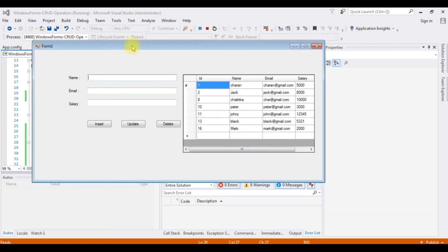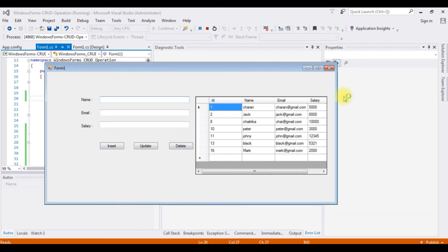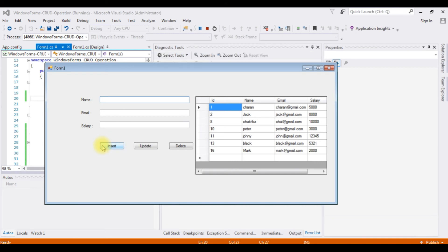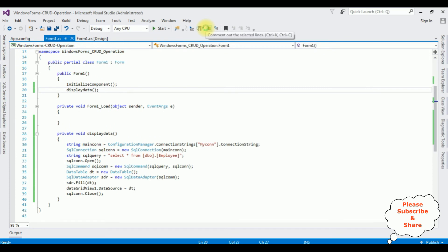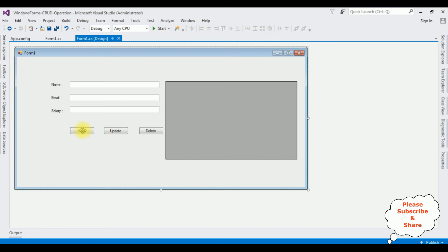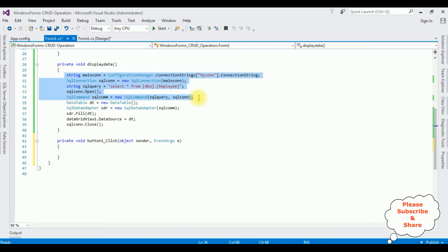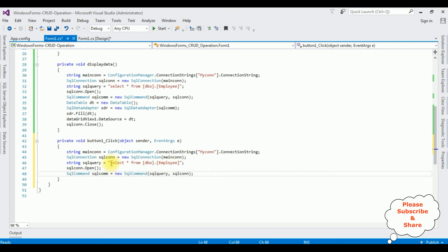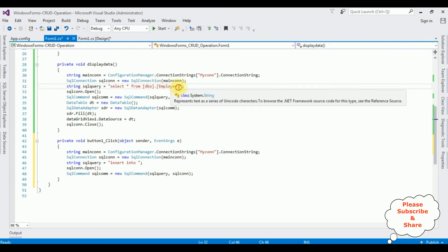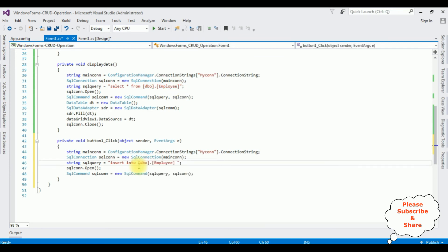Now let's write the code for the Insert functionality. Stop debugging, switch to design mode, and double-click the Insert button. It will generate the button click event for the Insert button. Instead of writing the connection strings again, I am copying and pasting that code here. I am deleting the SELECT statement. Now in sqlQuery, I am writing the INSERT statement: INSERT INTO dbo.Employee. Values are the column names.